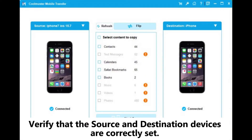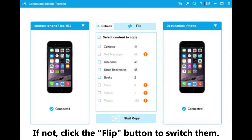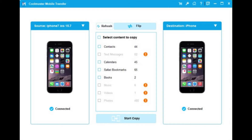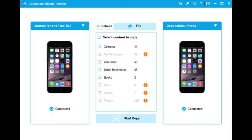Step 2: once the devices are connected, the interface will appear. Verify that the source and destination devices are correctly set; if not, click the Flip button to switch them. Step 3: choose the items you want to transfer from the content list, then click the Start Copy button to begin the transfer automatically.